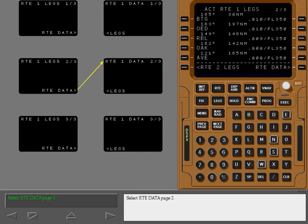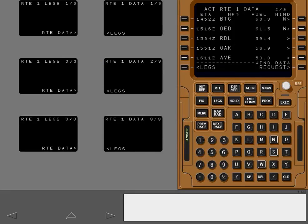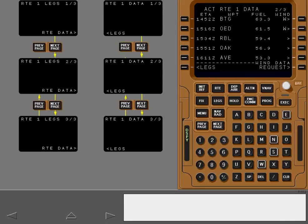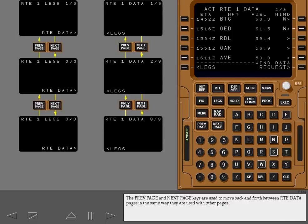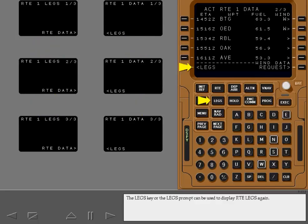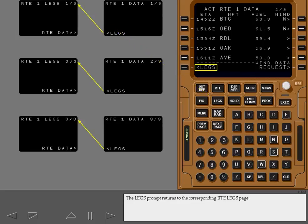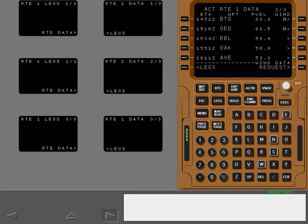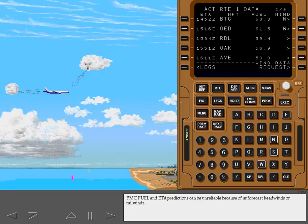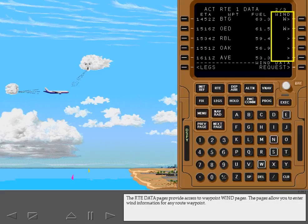Select the route data page by touching the highlighted key. The previous page and next page keys are used to move back and forth between route data pages. The legs key or the legs prompt can be used to display route legs again. Returning to route legs with the legs key always displays route legs page 1, while the legs prompt returns to the corresponding route legs page. The route data pages provide access to waypoint wind pages, which allow you to enter wind information for any route waypoint.